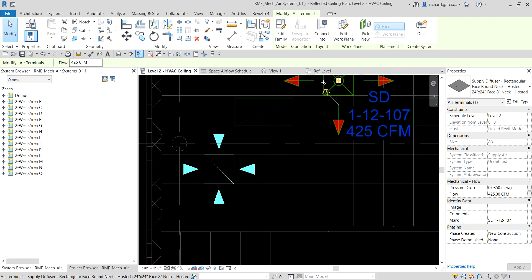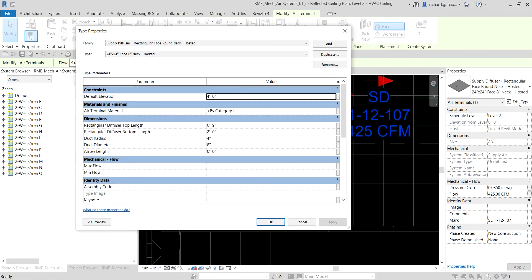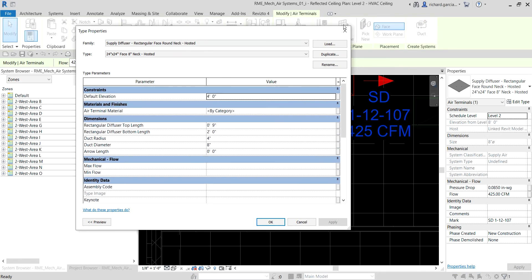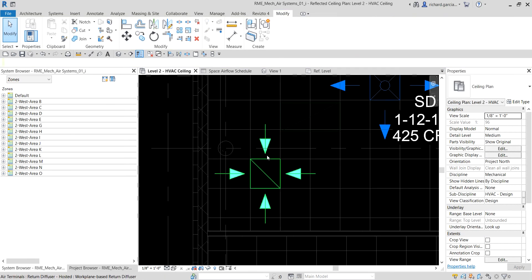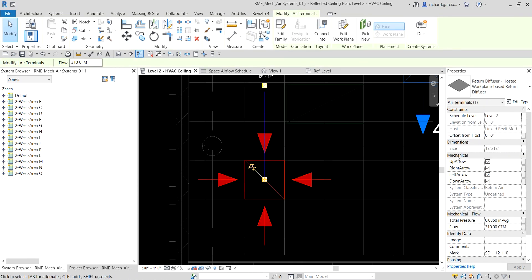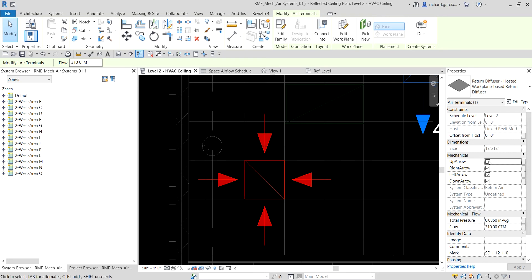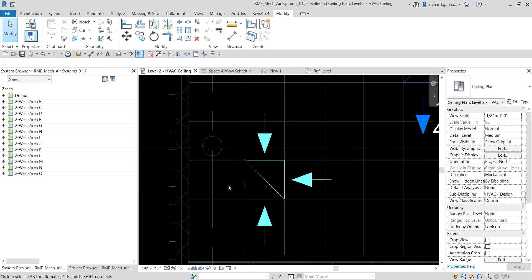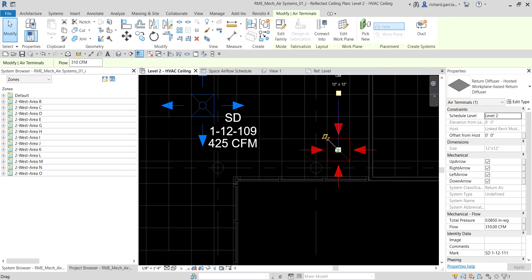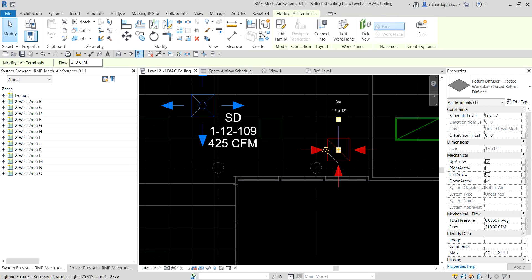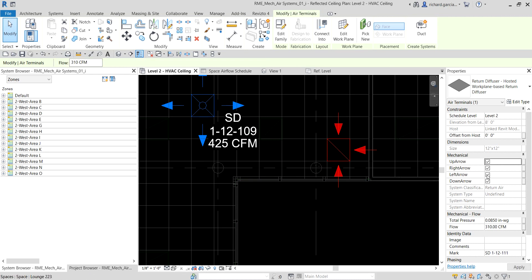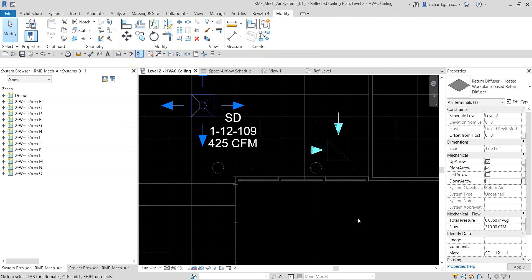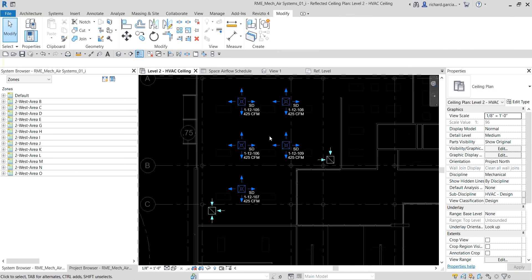For the supply diffuser there's no arrow option in this family, but for the return diffuser under Mechanical Parameters you have up arrow, right arrow, left arrow, and down arrow options. You can use those to control which arrows are displayed — for example, hide the up arrow and configure a corner arrow to match your diffuser's airflow direction.